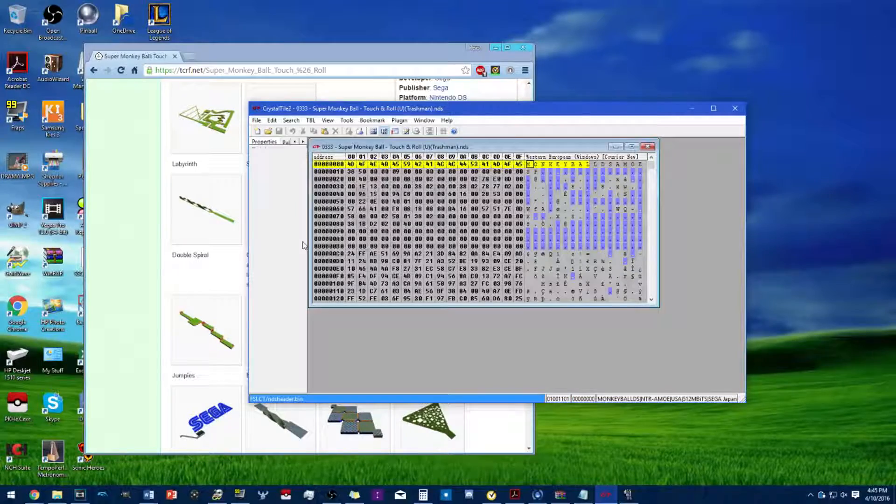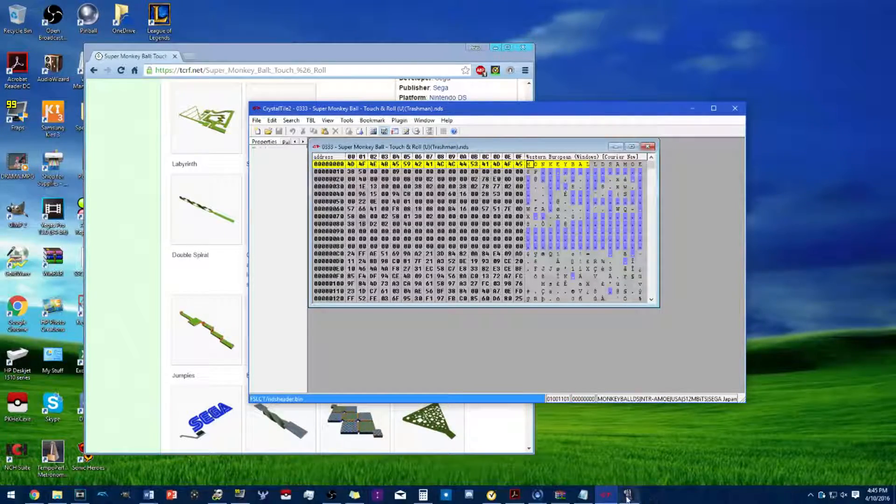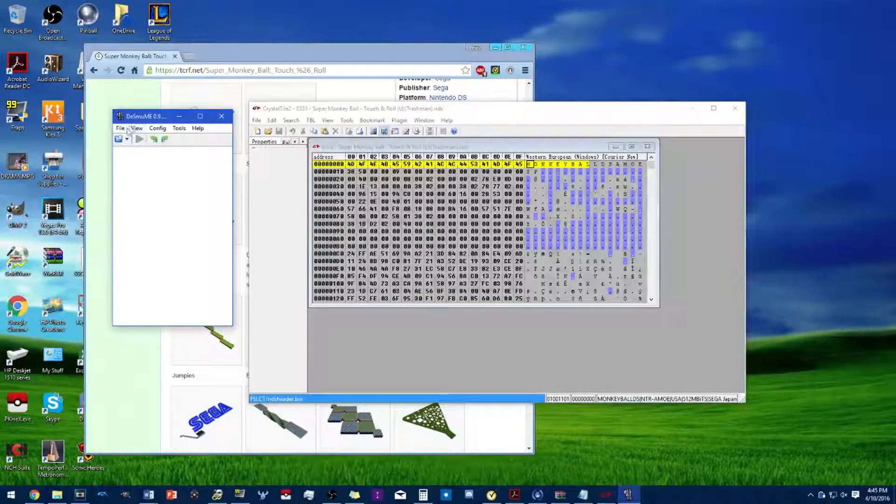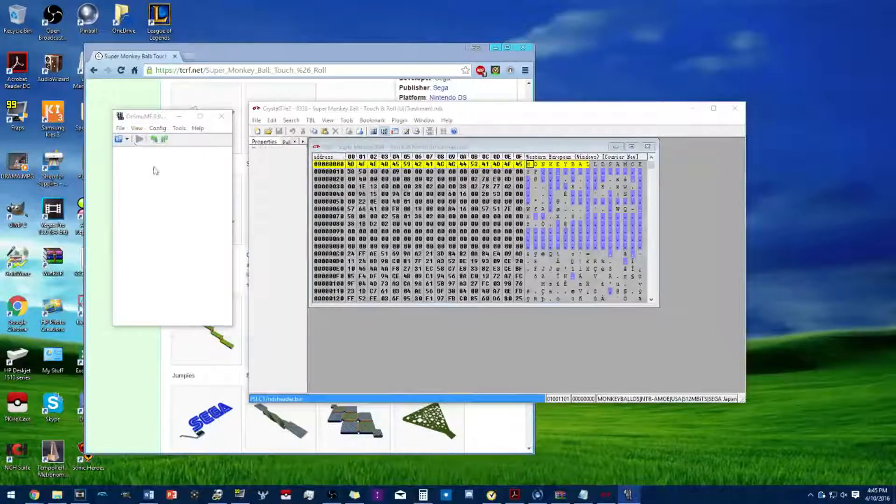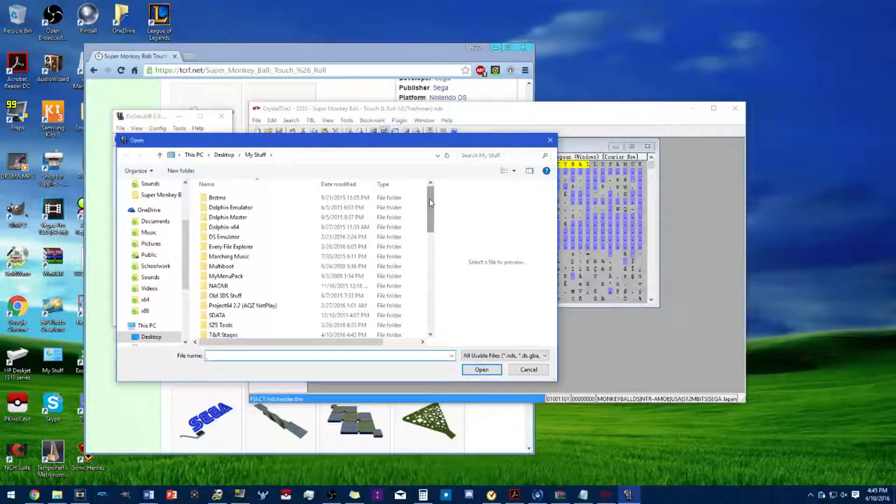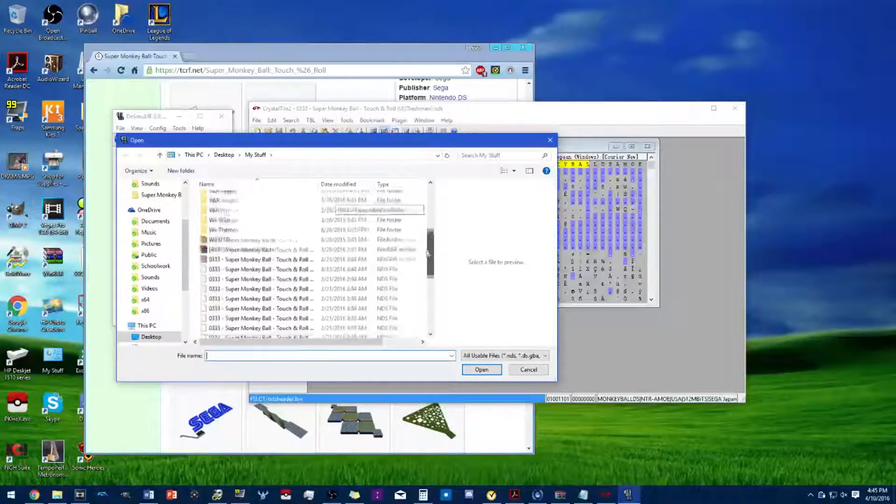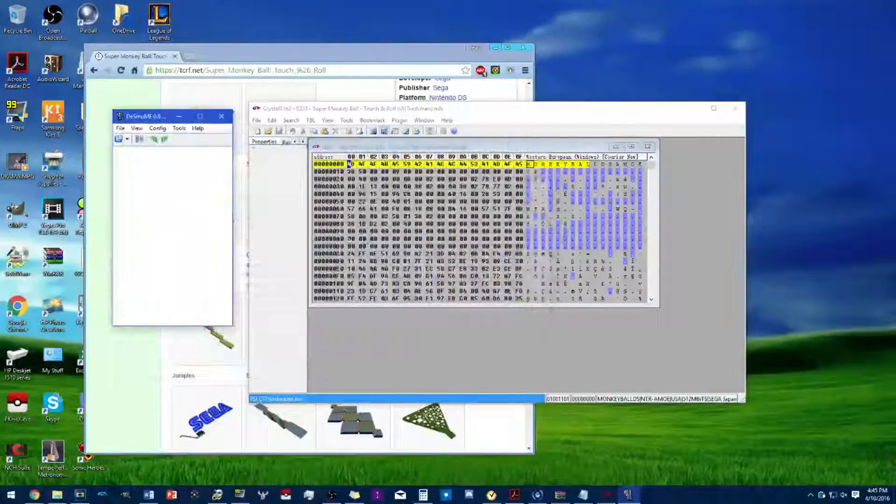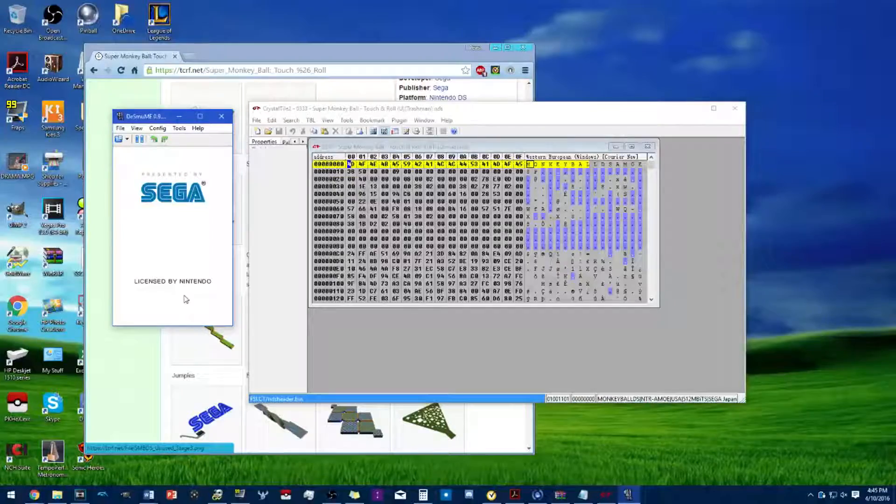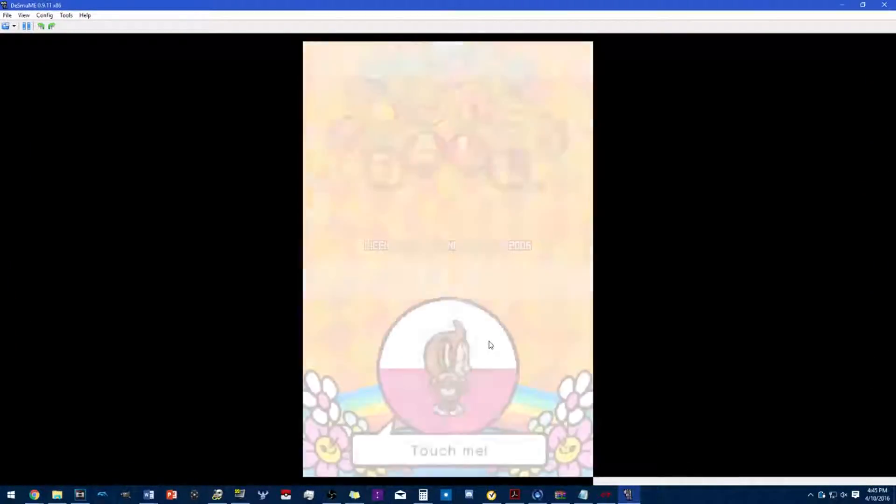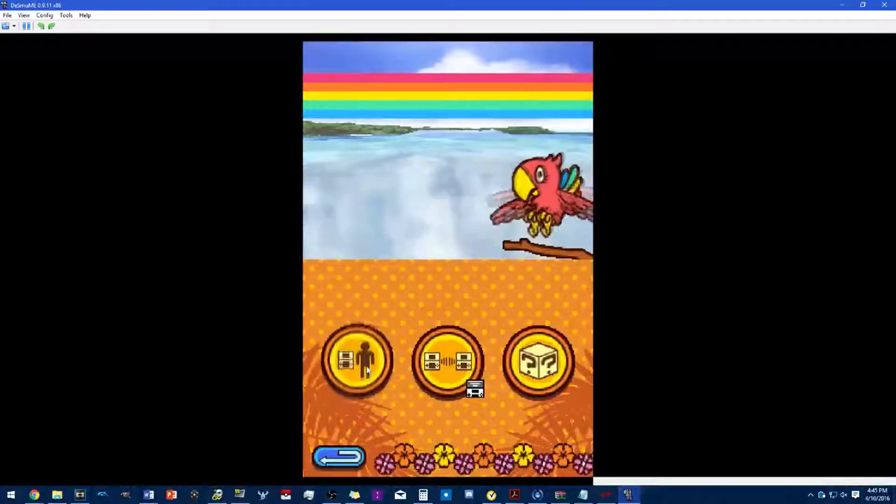I have to download a whole DS ROM but it's all good. All you need to do here is just open up the game's ROM.